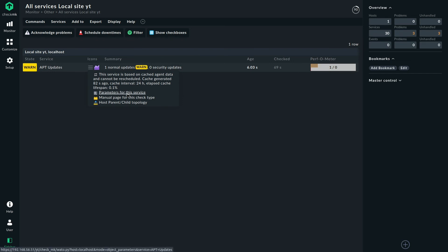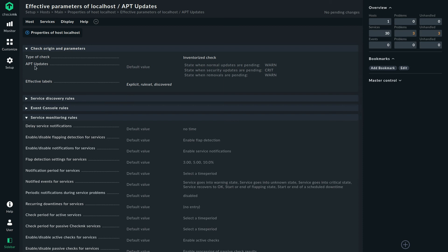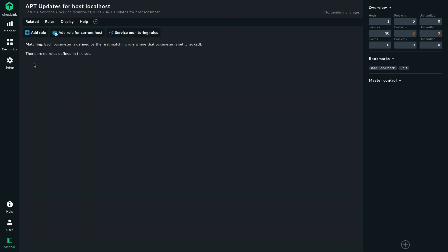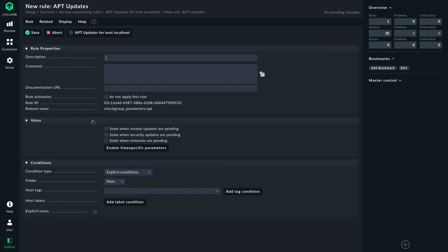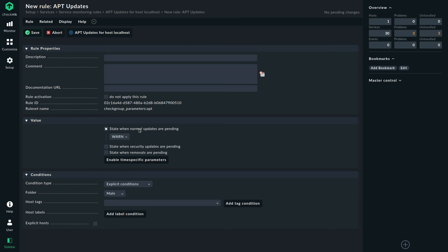There we have the corresponding rule. And if we create a new one, we can see we can decide which state we have when there are normal updates pending.